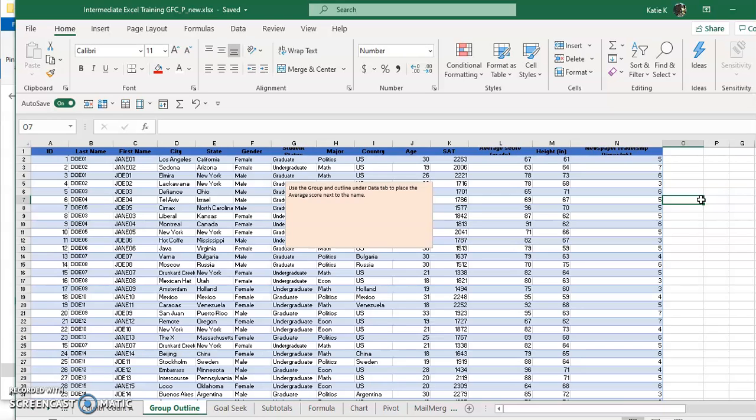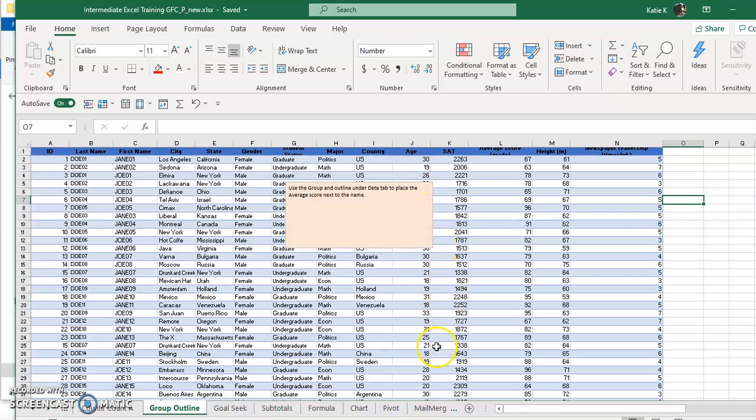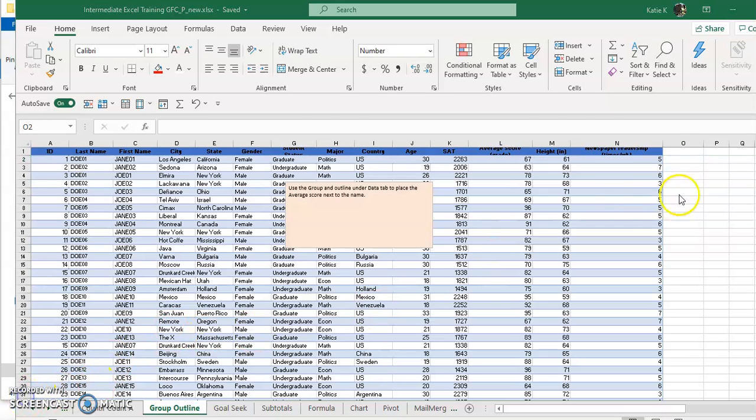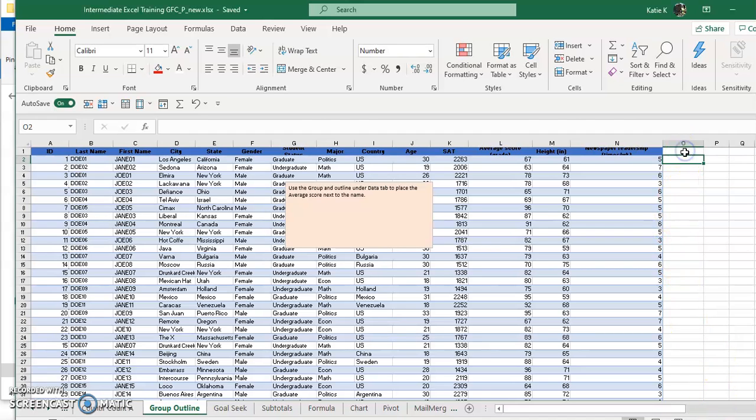Now what is a sparkline? A sparkline is going to give you a mini chart based on data. So if I wanted a mini chart based on age or SAT or average score or something, I can click here or I can click anywhere where I want this little sparkline to reside.